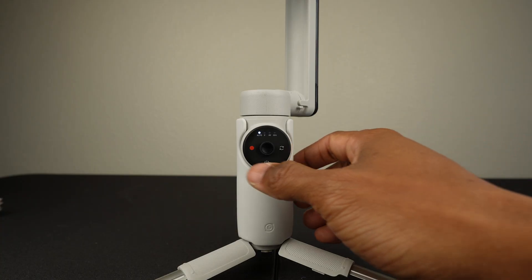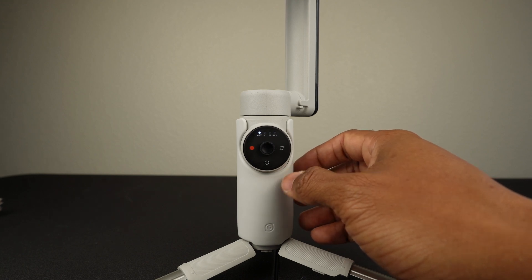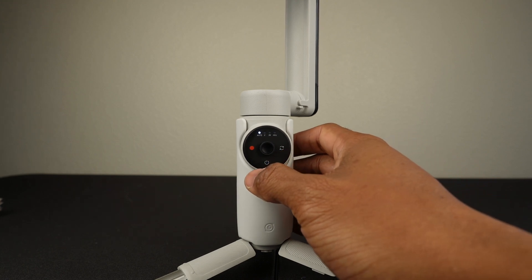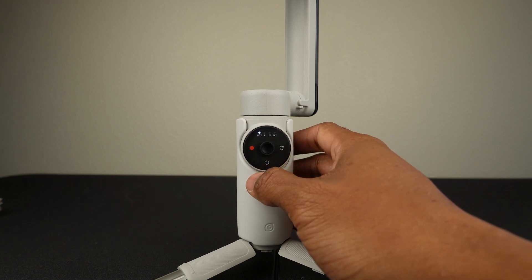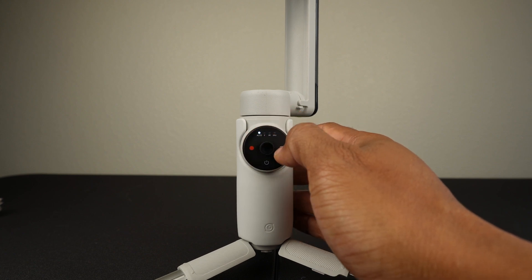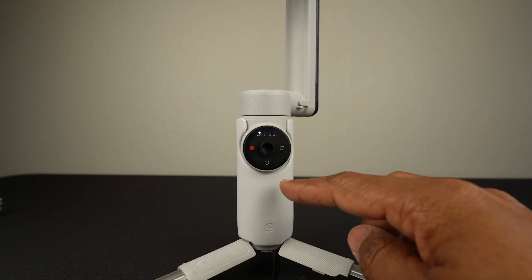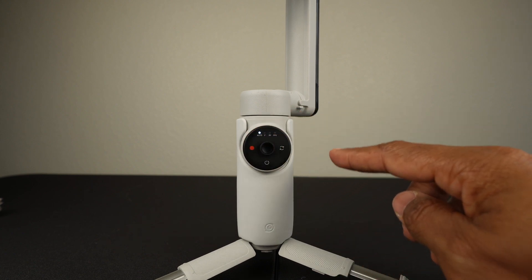This black section is actually a touch panel. You can switch between flow modes or shooting modes using the touch panel. Around the edge here is the zoom wheel.